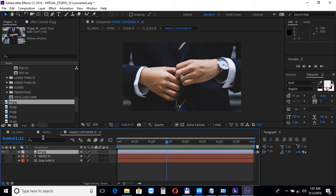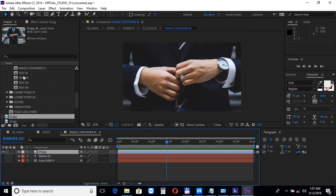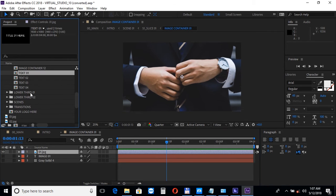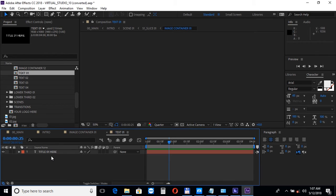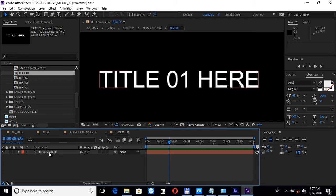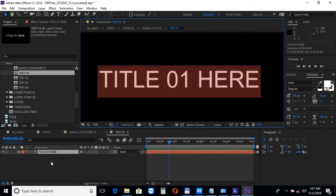To change the text open up any composition and double click on the text layer to edit it.